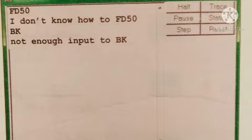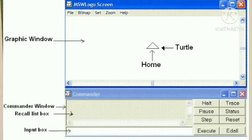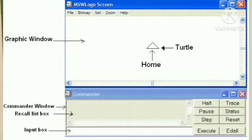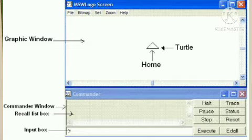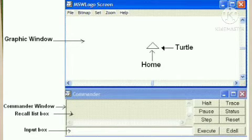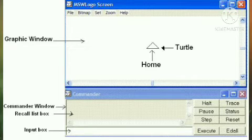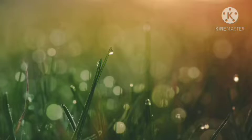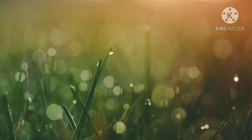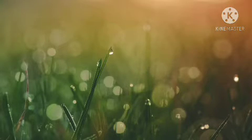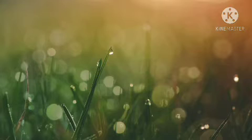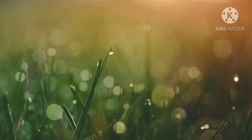To correct a mistake, click on the command from the recall list box. It will display in the input box. Correct the command there and execute it again, and your mistake will be cleared.